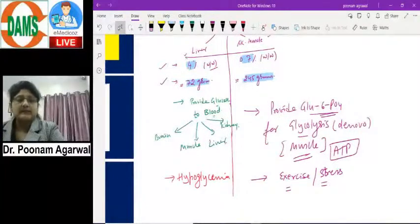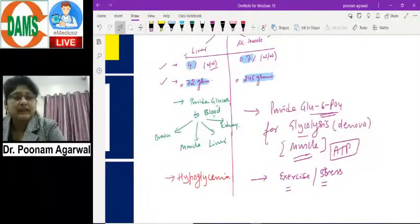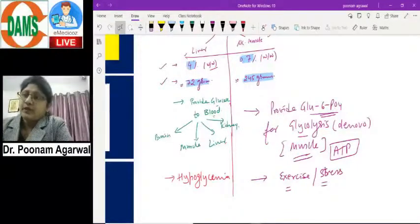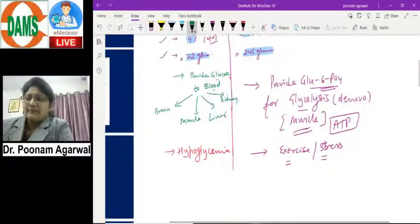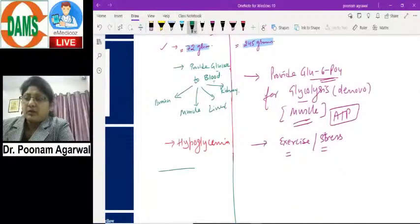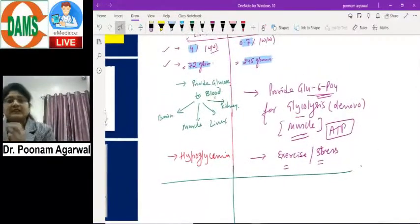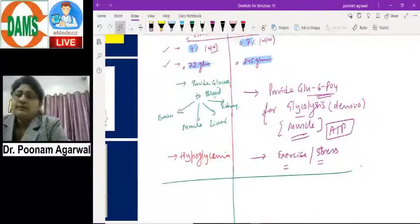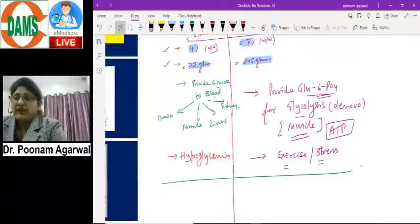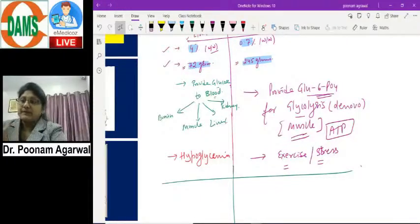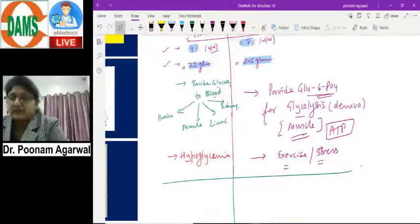Although glycogen is structurally identical in both liver and skeletal muscle, the purpose is entirely different. Synthesis of glycogen is the same in both organs, but breakdown differs — different enzymes work on skeletal muscle glycogen versus liver glycogen because their functional purposes are entirely different.